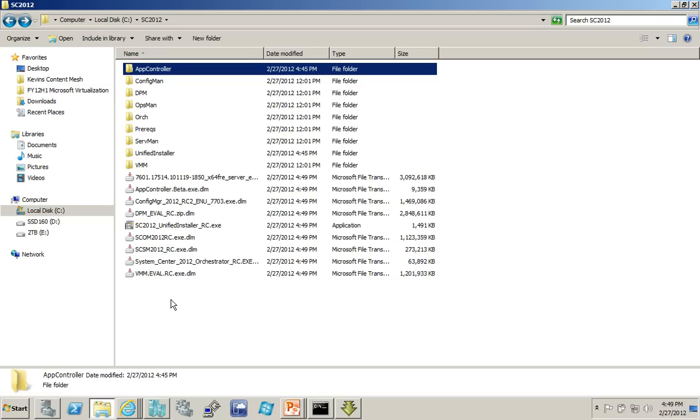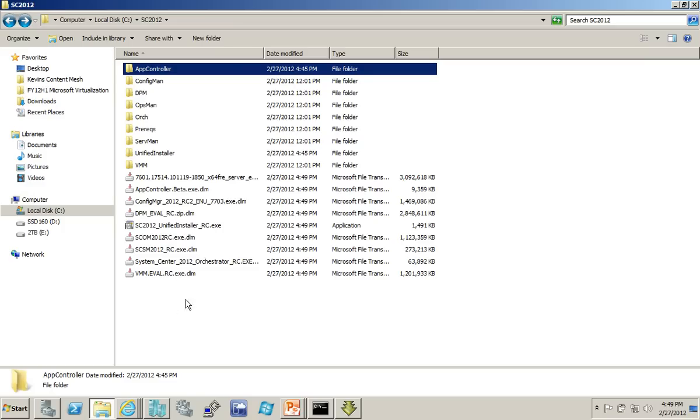Some of them are executable. Some of them are zip files. One of them actually requires a command line in order to extract the contents. But in each of these cases, with absolutely no consistency whatsoever among them, you do need to extract the contents of these files in order to then put them in a folder that can be pointed to by the Unified Installer.